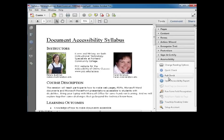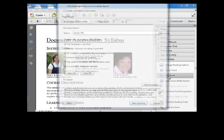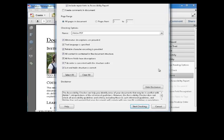So from there, you can run the Full Check, and the Full Check checks these things.